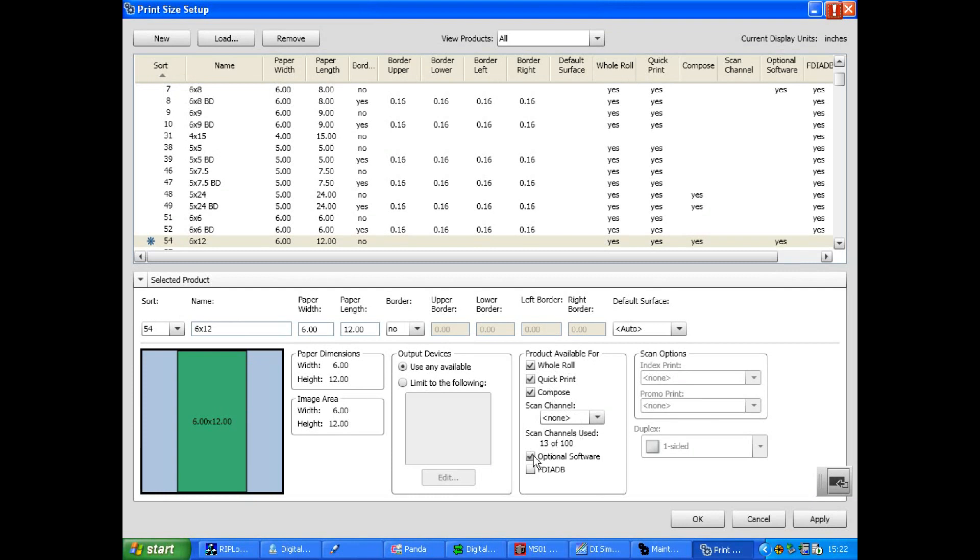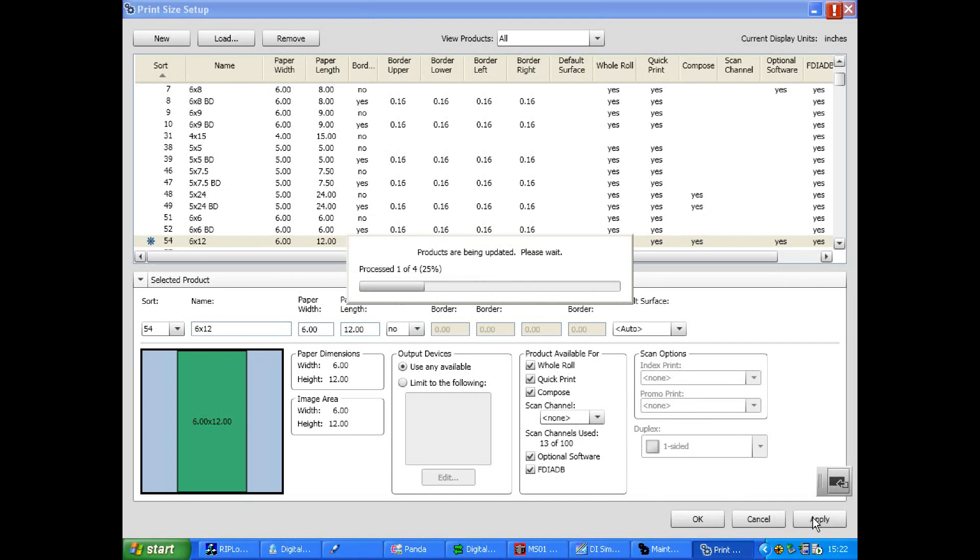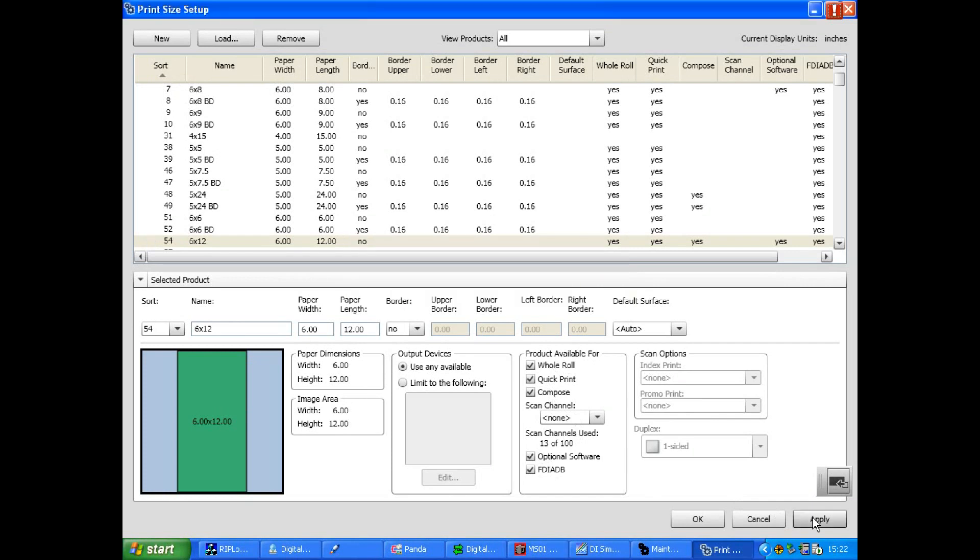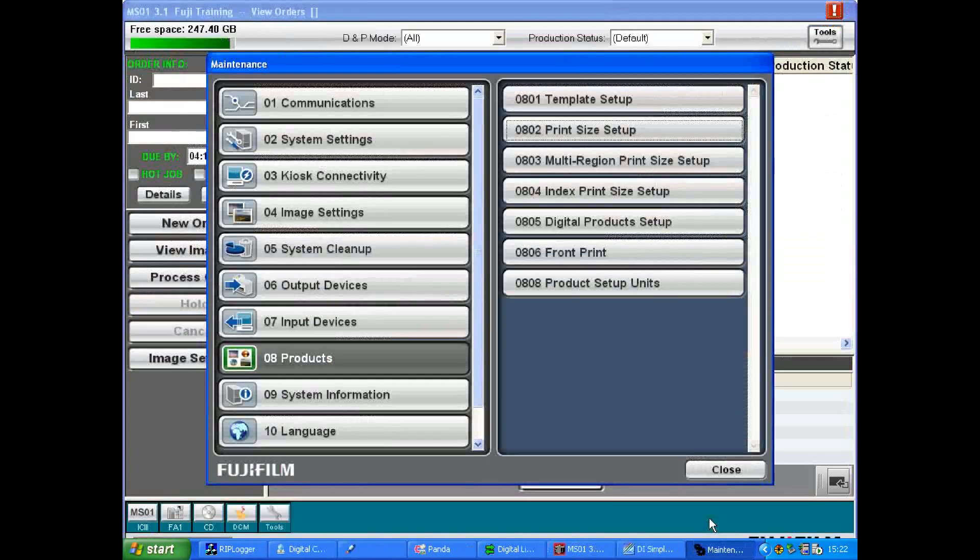For optional software MS 14, 15 and 19 select Optional Software and to be made available for the kiosk select FDIA DB. Click Apply to apply the new settings and OK to exit the software.